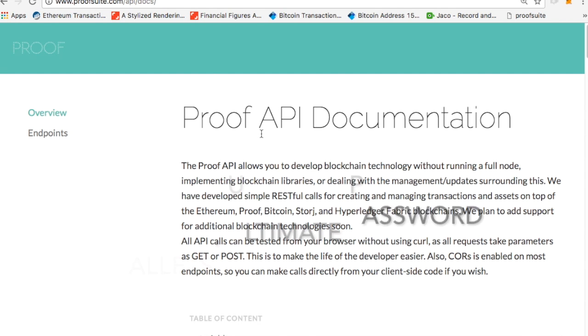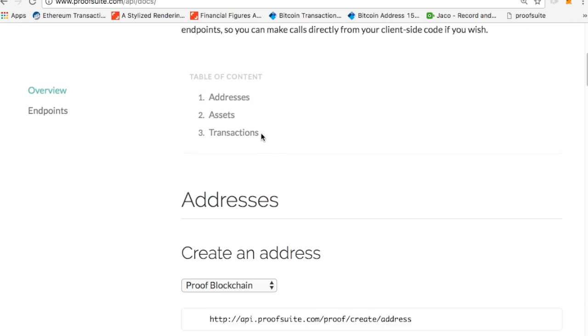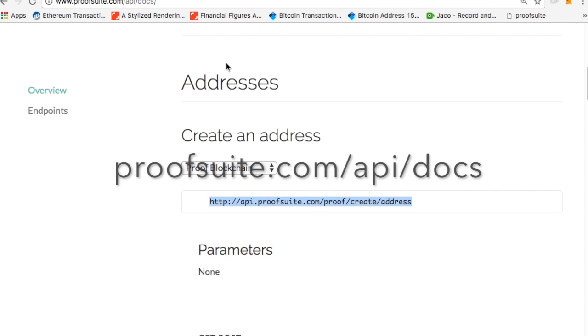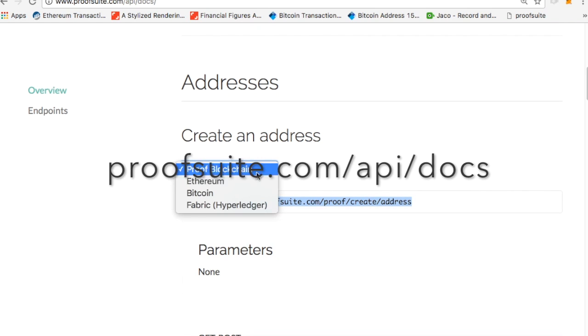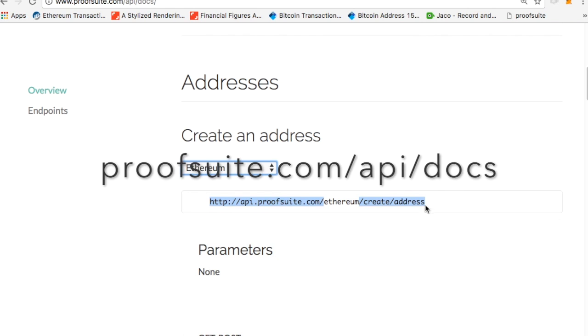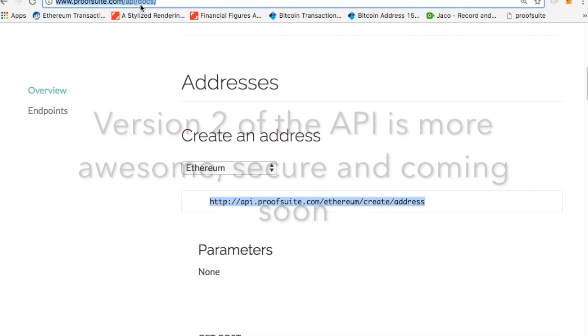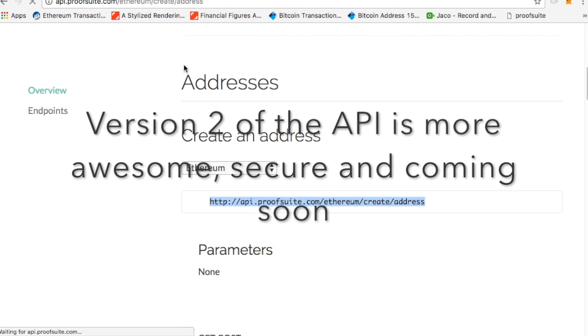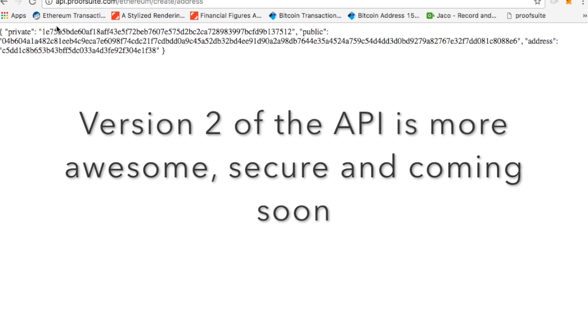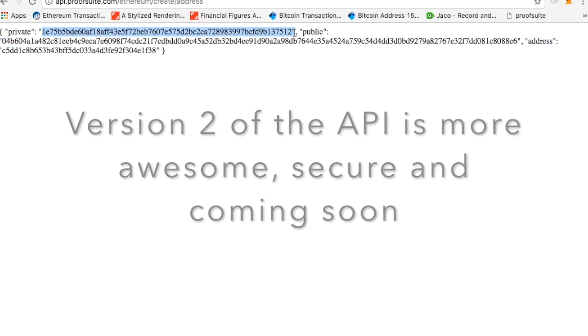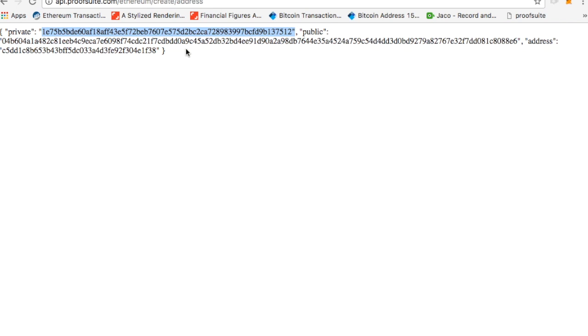Another way we can do it is you can use our Proof API, and you can literally just create a Proof address, which is the same as Ethereum or an Ethereum address. So you can just copy and paste this into your browser, and it'll create. You'll have your private key, like you just saw, plus your address. You can do it either way.